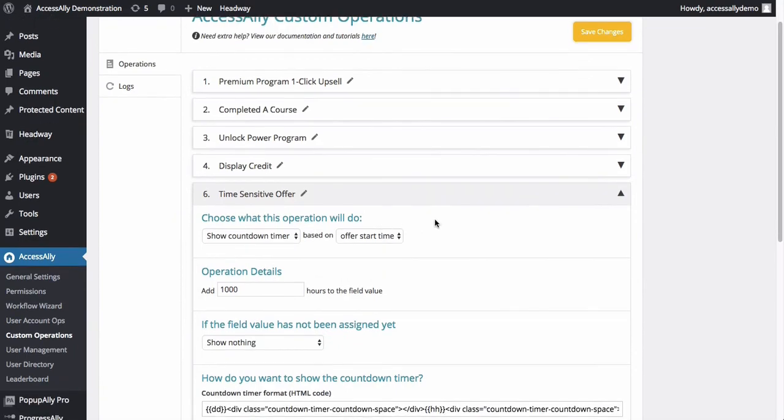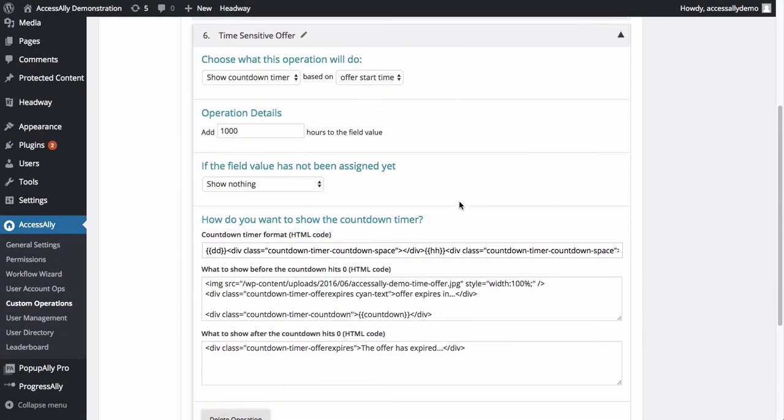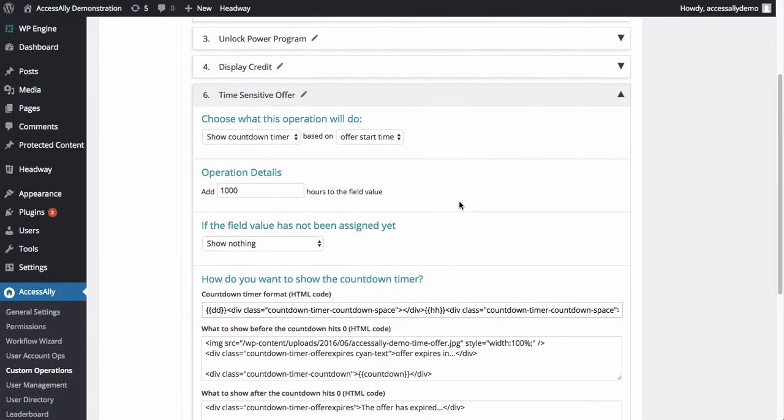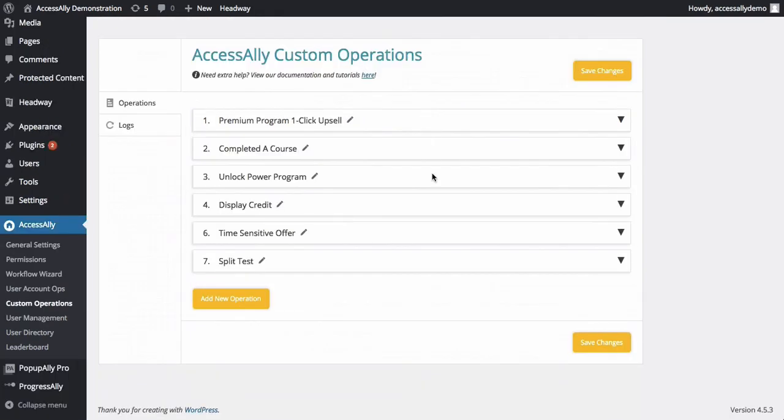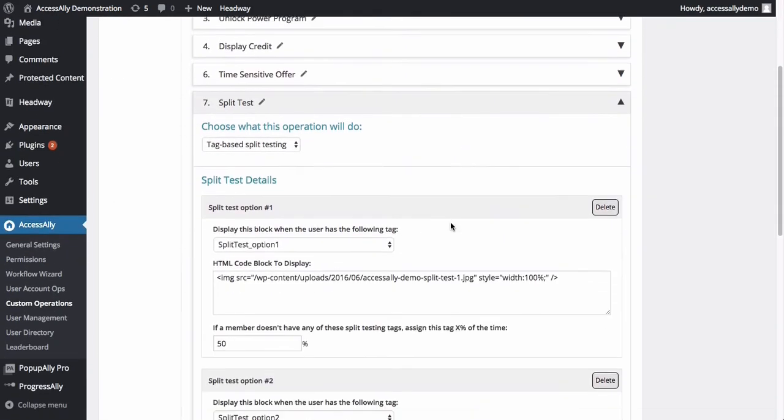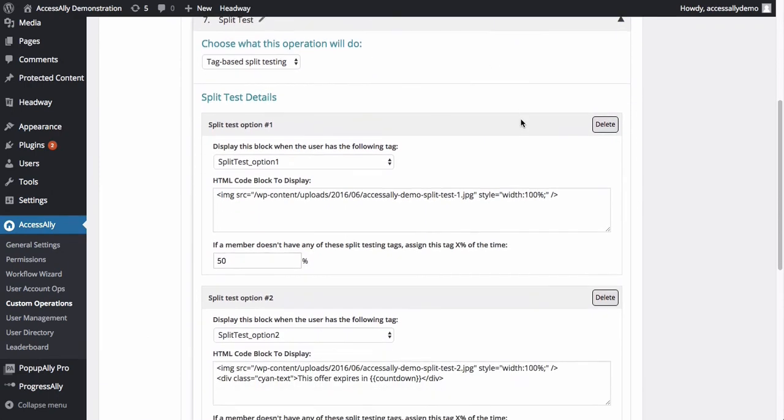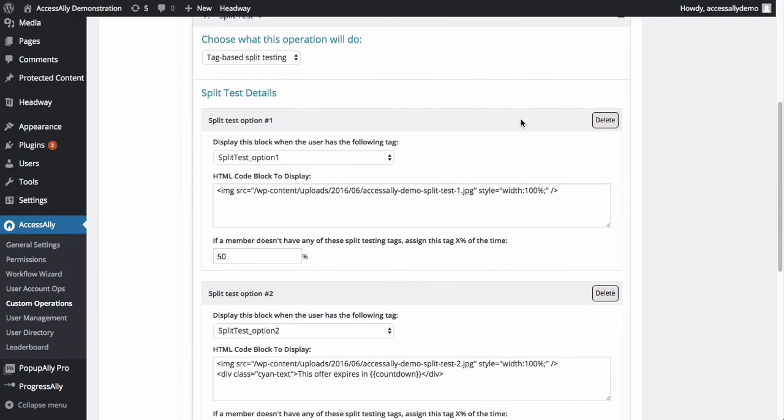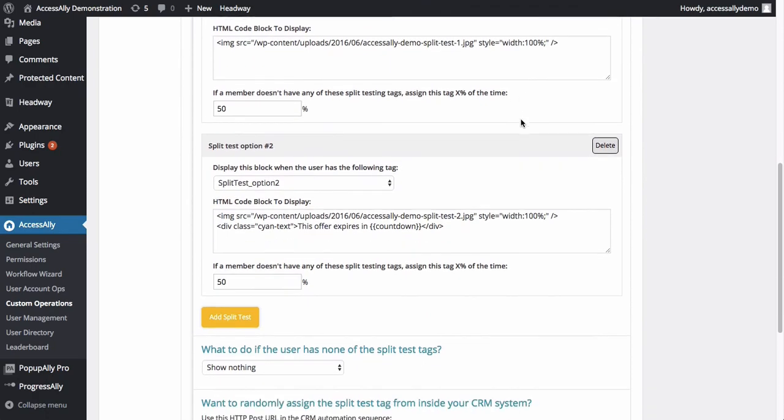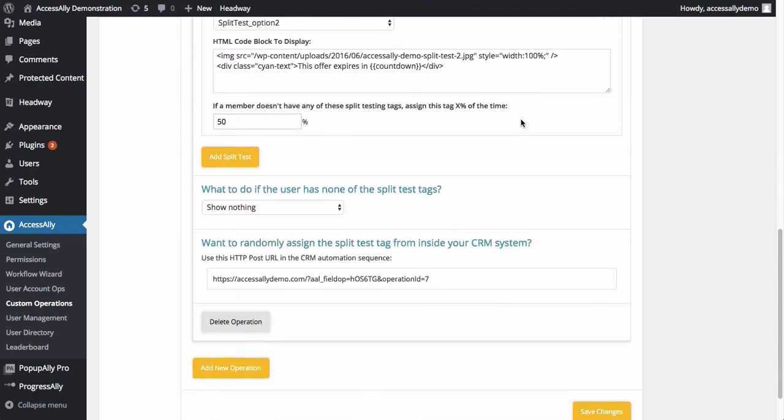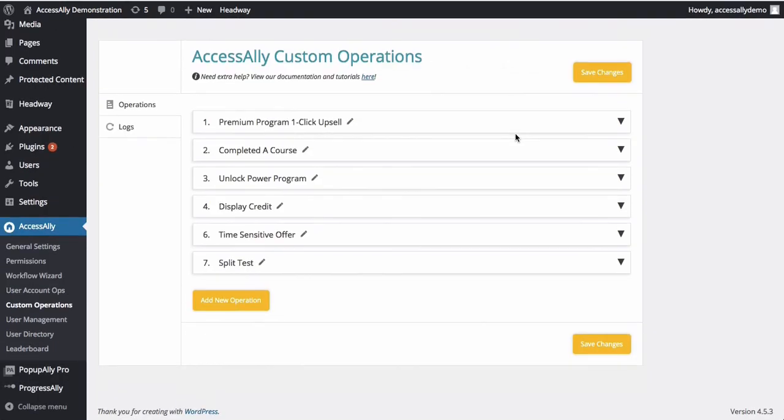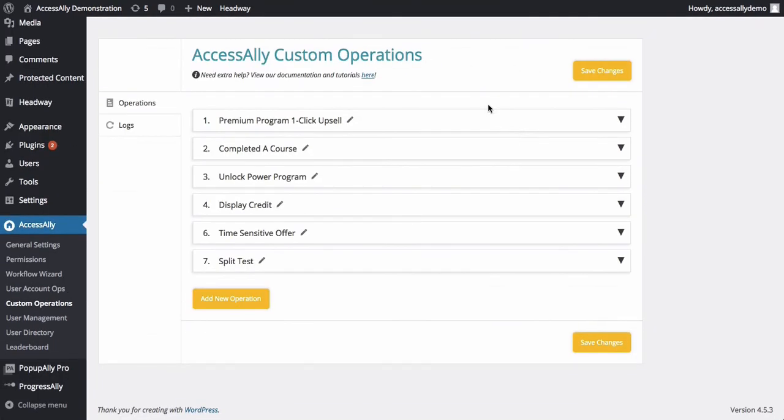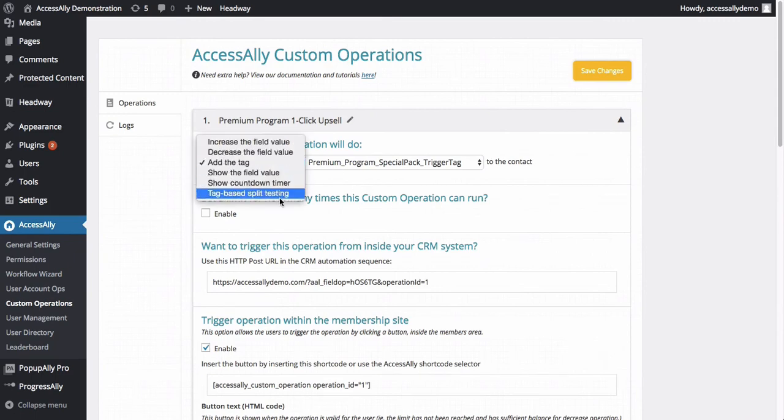And of course you can also create additional custom operations that we've built in, like our sensitive timed offers with a countdown timer that will display something until a certain time. And then you've also got a really cool split testing option. So if people have two different tags inside of your CRM, you can split test to see which of the different offers are going to work best. Now, as you can see, this is a really powerful feature, but the best thing is that you don't need to use a ton of shortcodes or look through a ton of documentation to figure out how to do this.